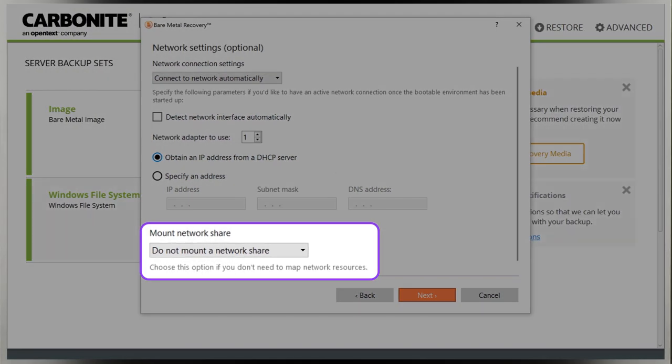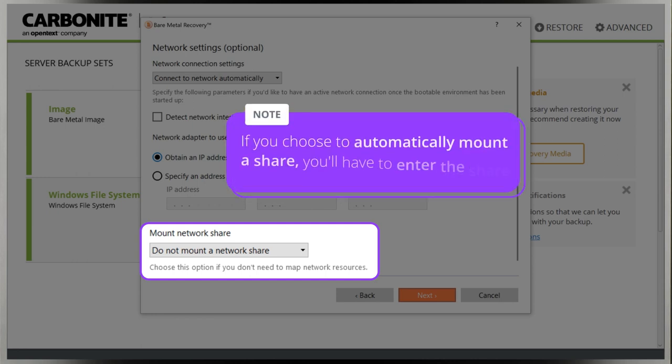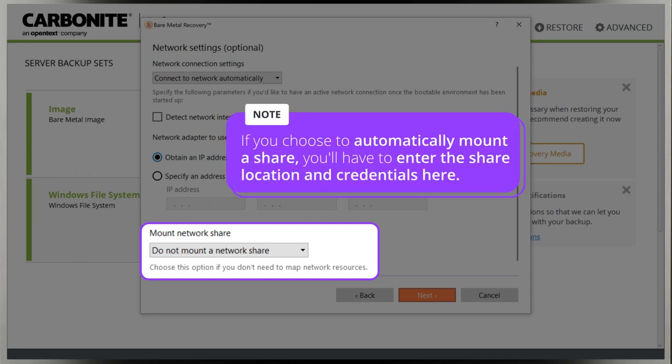After that, you can choose to automatically mount a network share after booting the restored machine. If you choose to automatically mount a share, you'll have to enter the share location and credentials here.